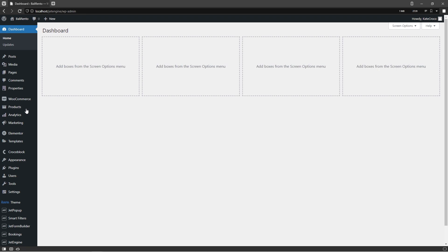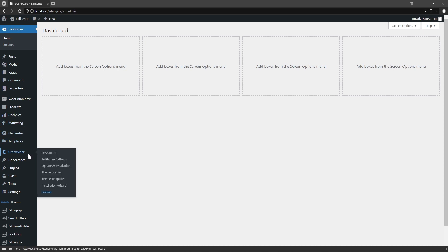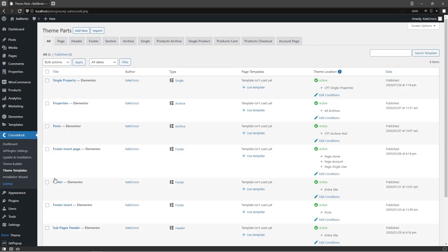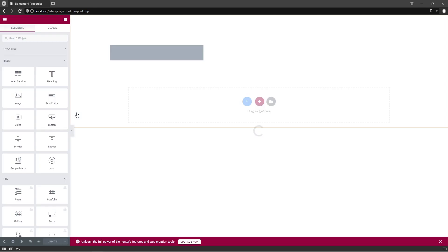Since our Listing Item for Terms query is ready, we can now output it to the Archive page. For that, go to Crocoblock, Theme Templates, and open corresponding Archive template with Elementor.